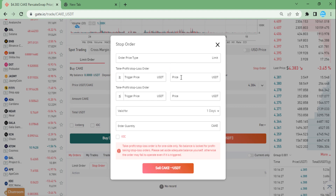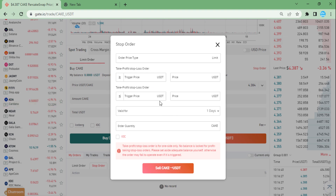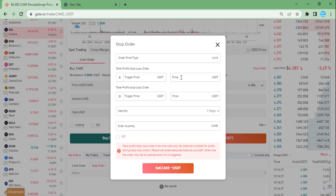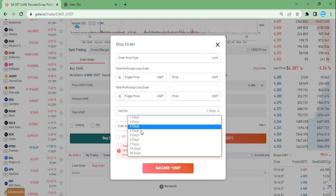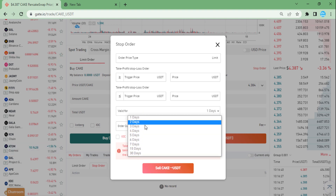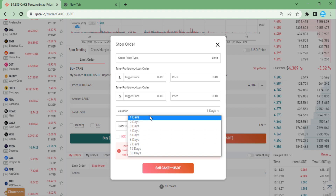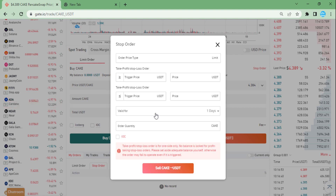If the target price is reached, it will sell your holdings at the price you specify. For example, the current price is around 15.7 and I would like to sell at 13, but I should write a value slightly above 13 — something like that. It depends on you, but I generally do it that way. You can also choose the validity period; it shows a maximum of seven days by default.